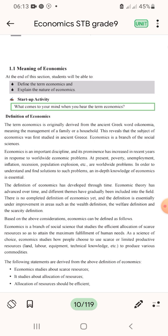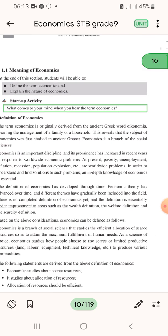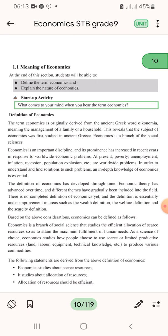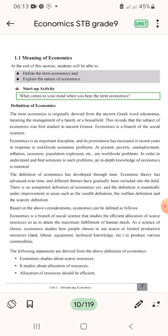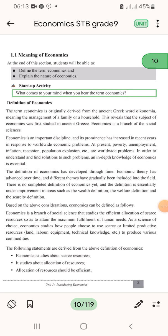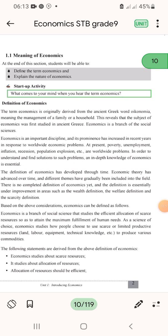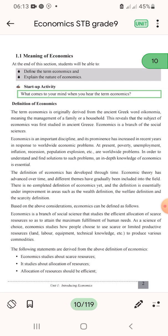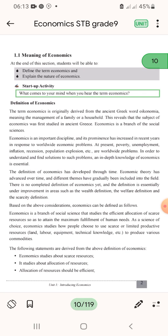This reveals that the subject of economics was first studied in ancient Greece. Economics is a branch of social science. Economics is an important discipline and its prominence has increased in recent years in responding to worldwide economic problems.